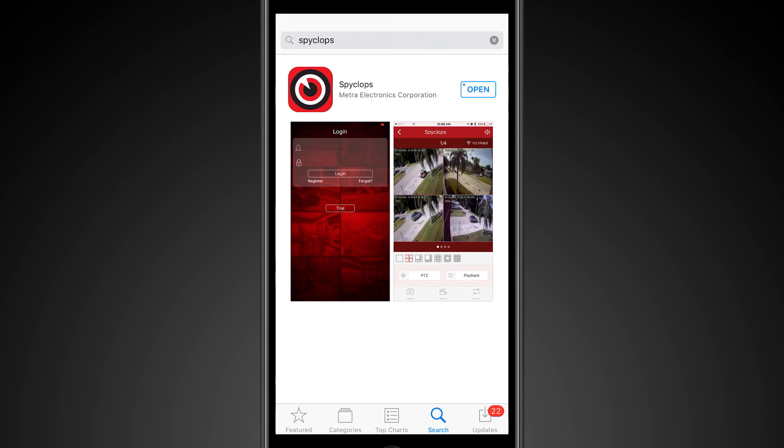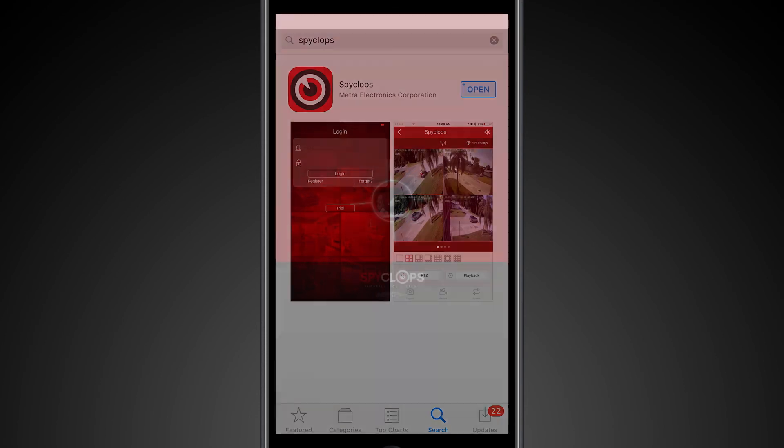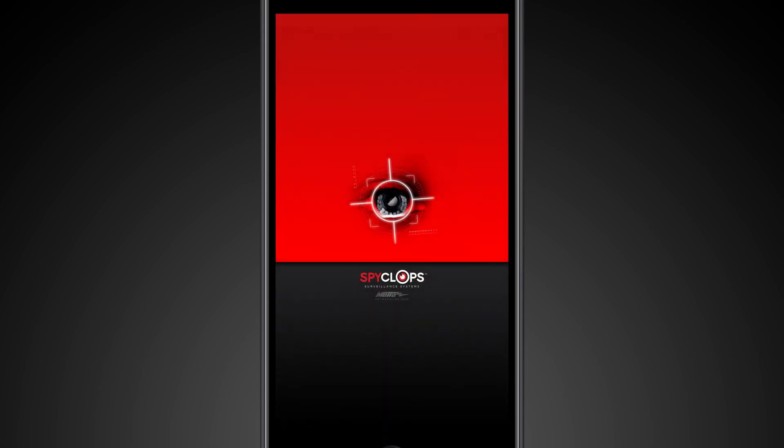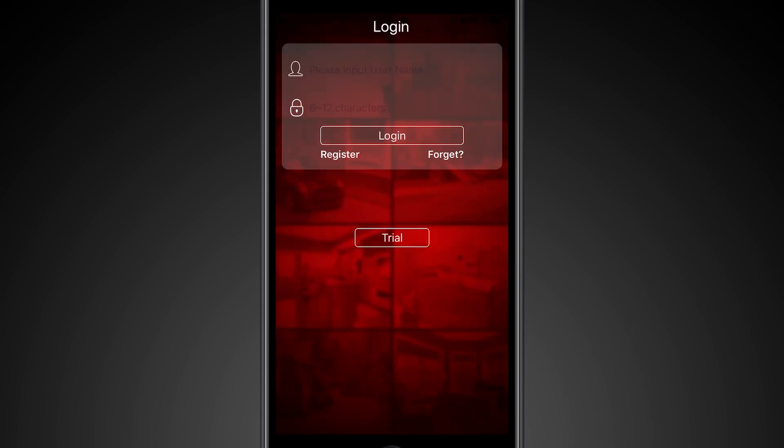Once your download is complete, you'll want to open the app. For this example, there are actually two different ways you can use the SpyClops app.